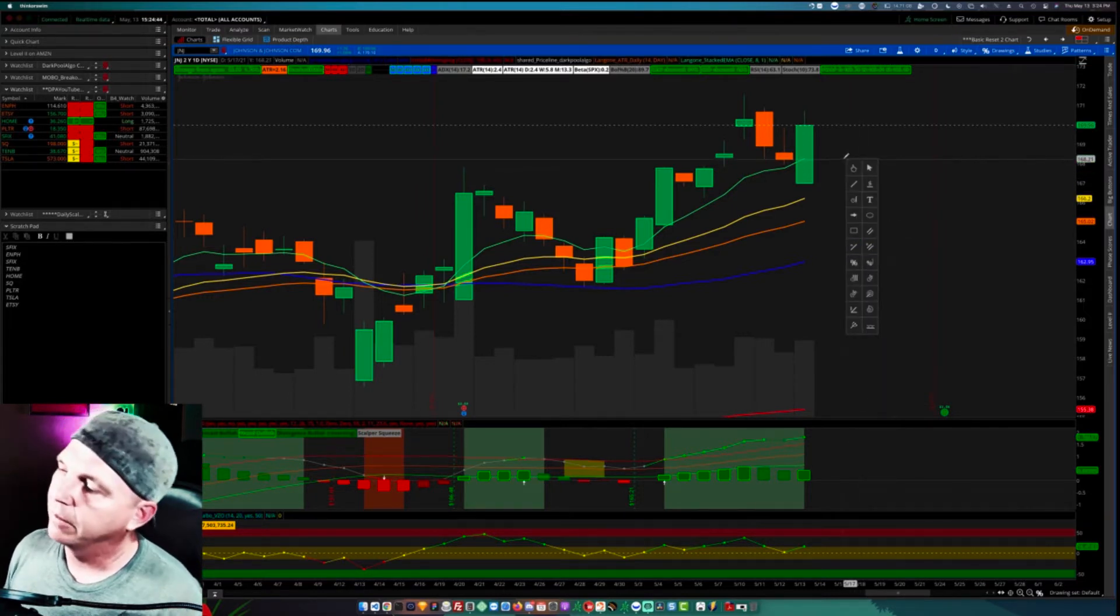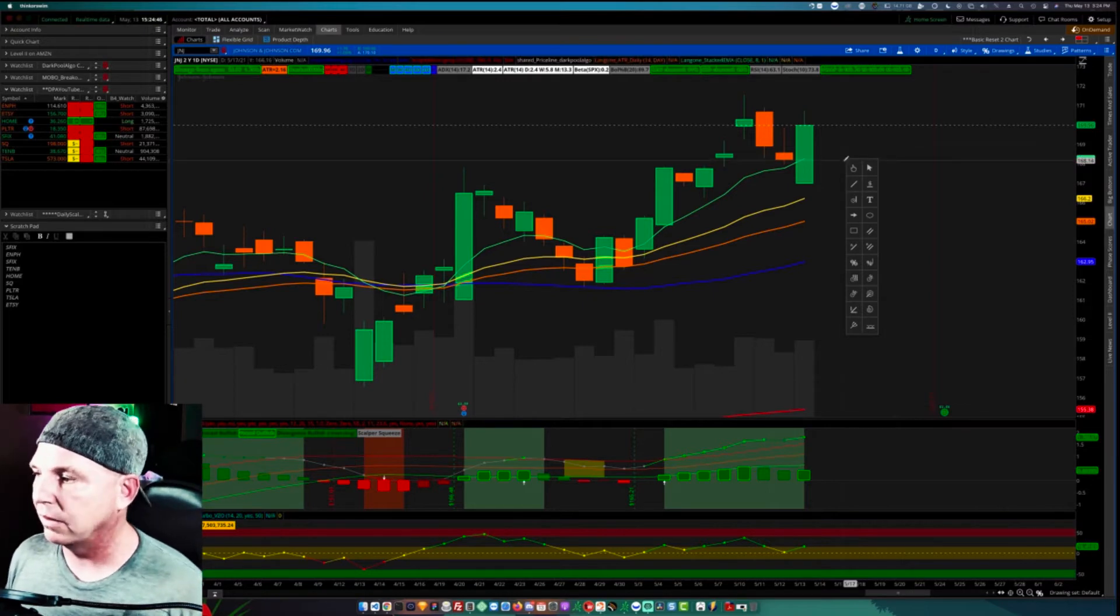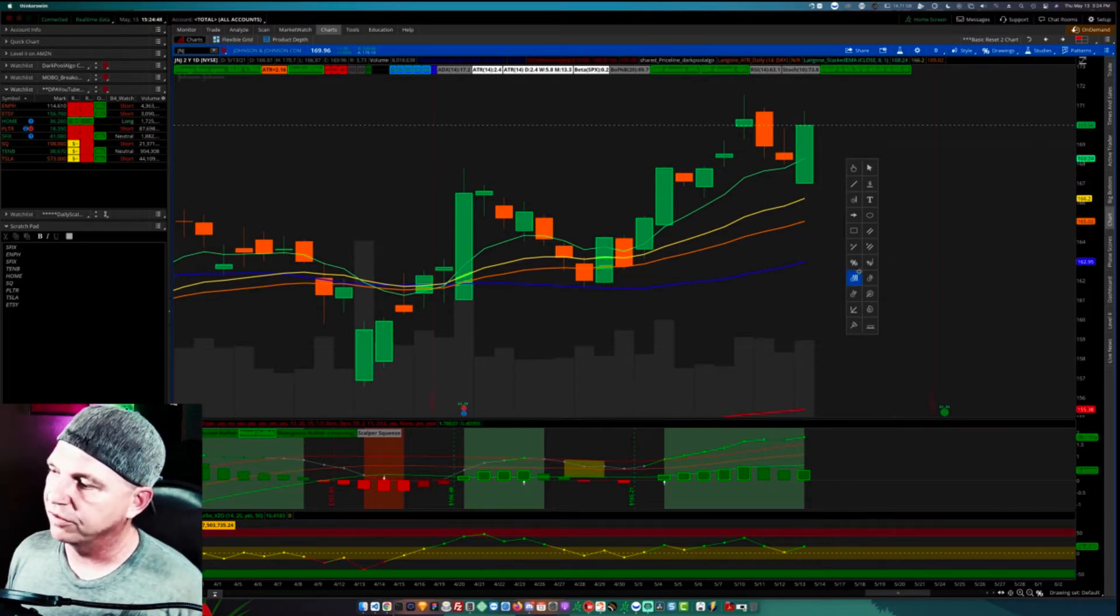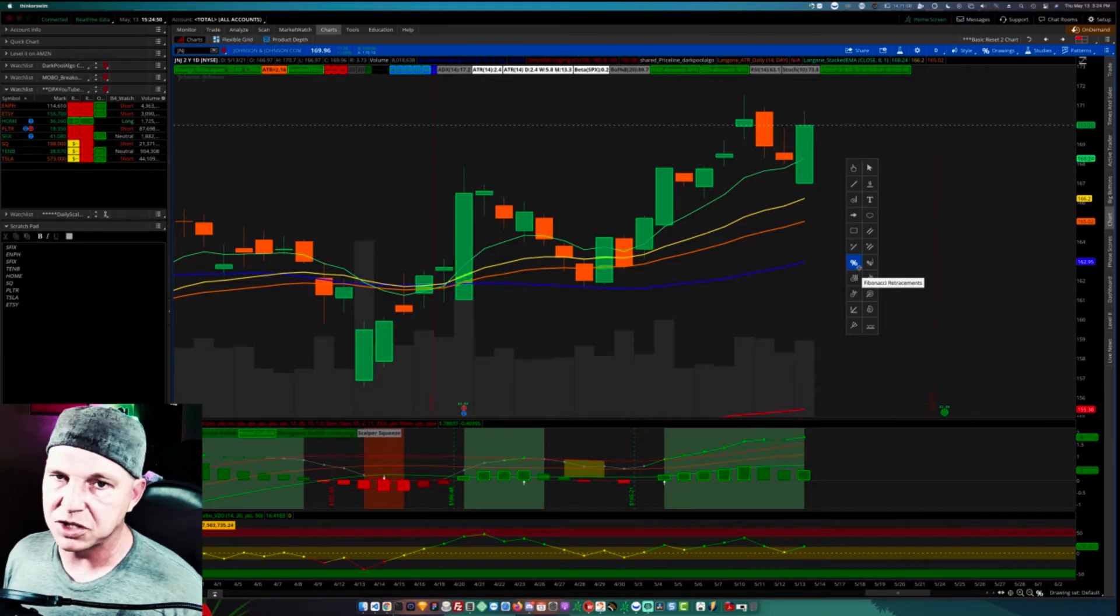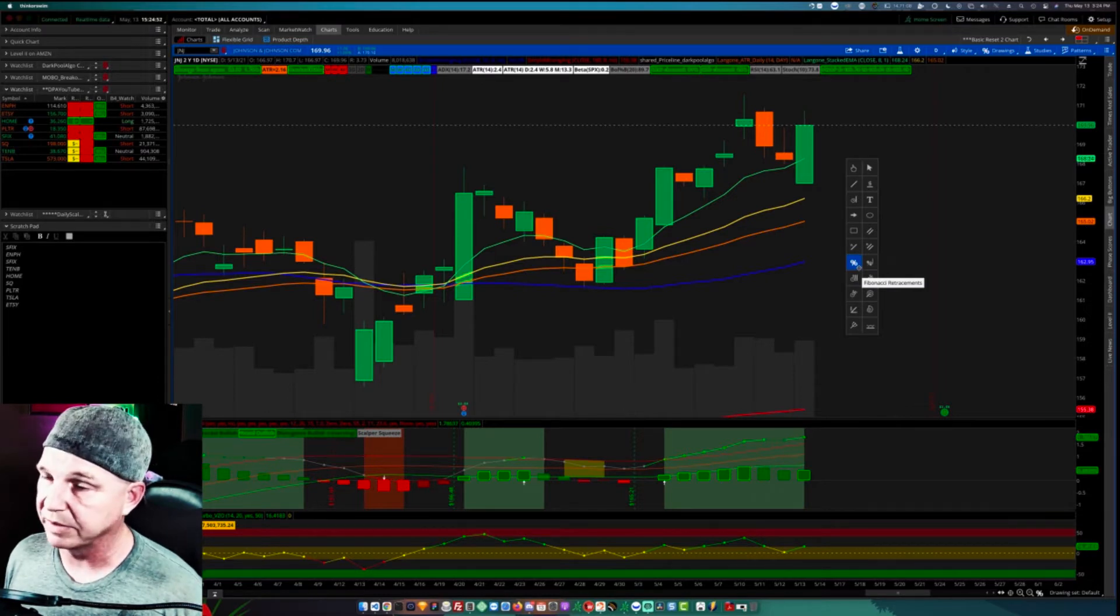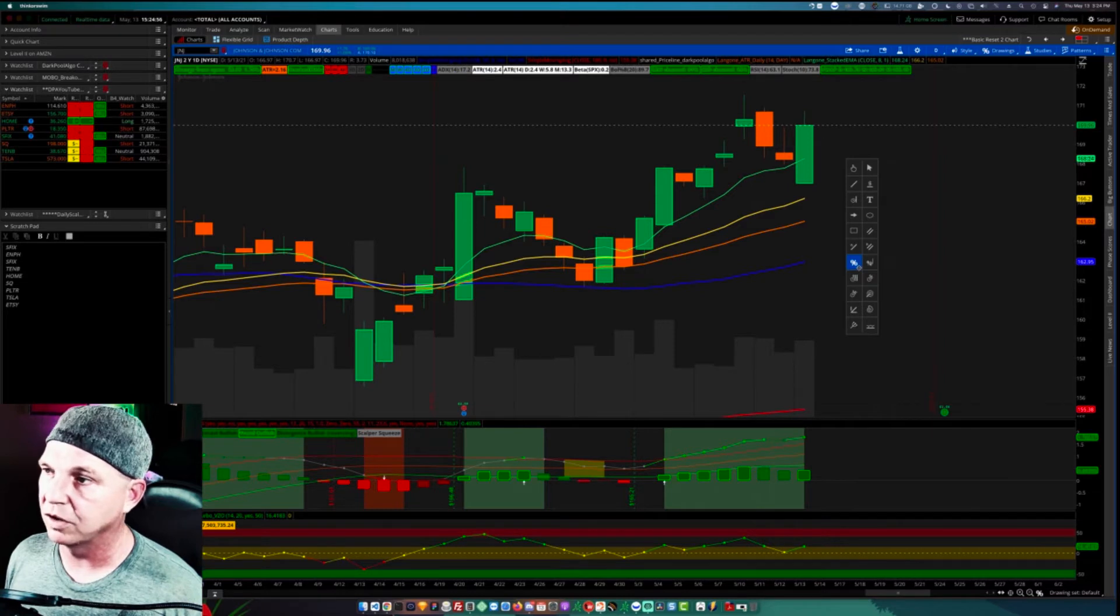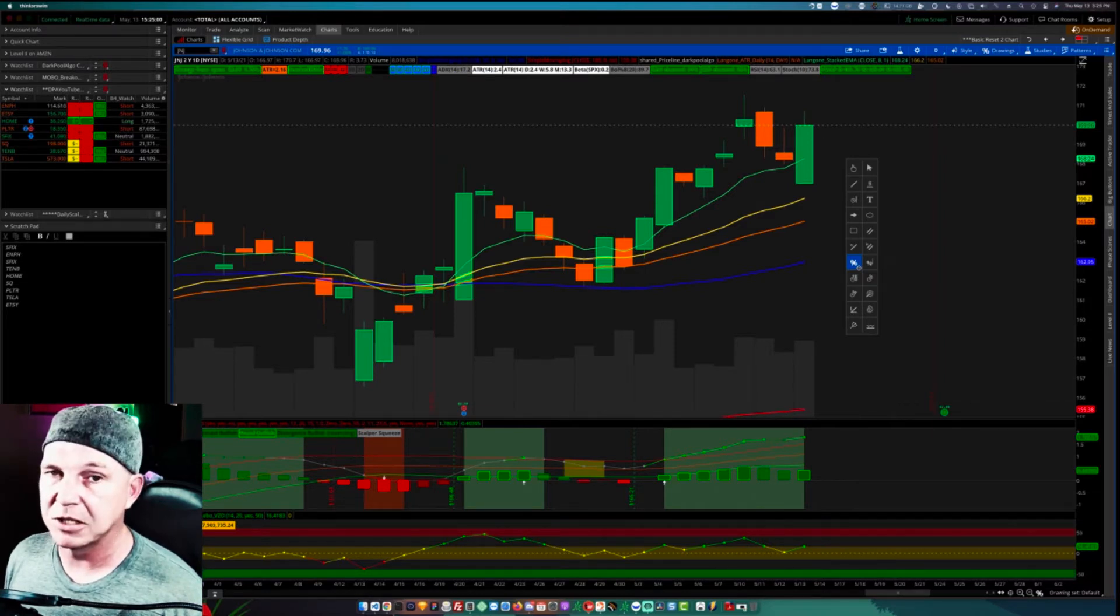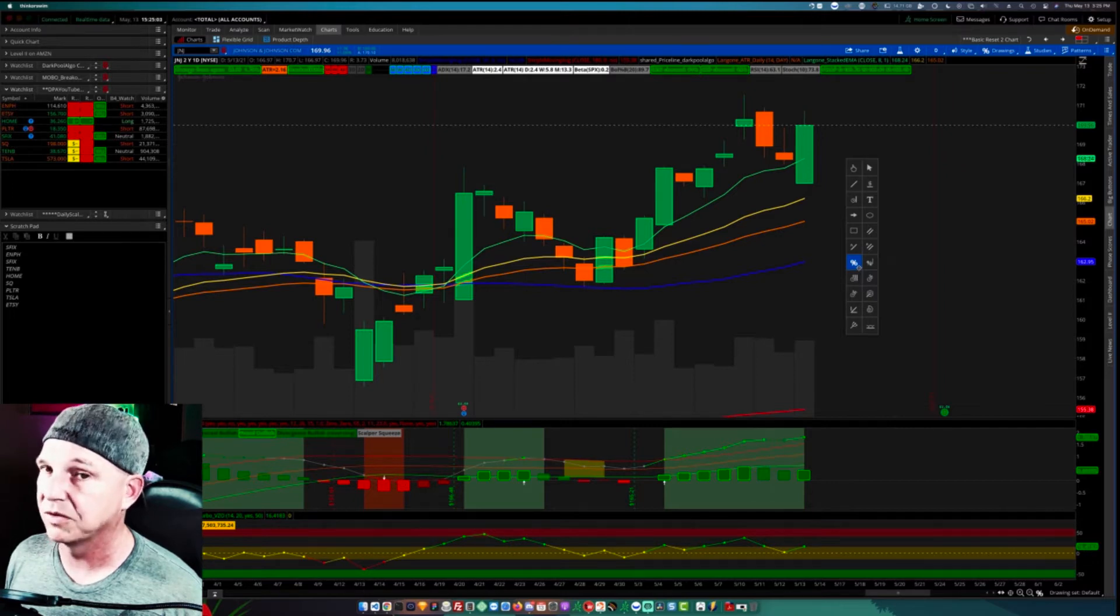So now that the drawing tools panel is up, the percent sign is the Fibonacci retracement. That is the two-point tool. So you'll draw a point from low, from high to low, and that's the Fibonacci retracement, the two-point tool.